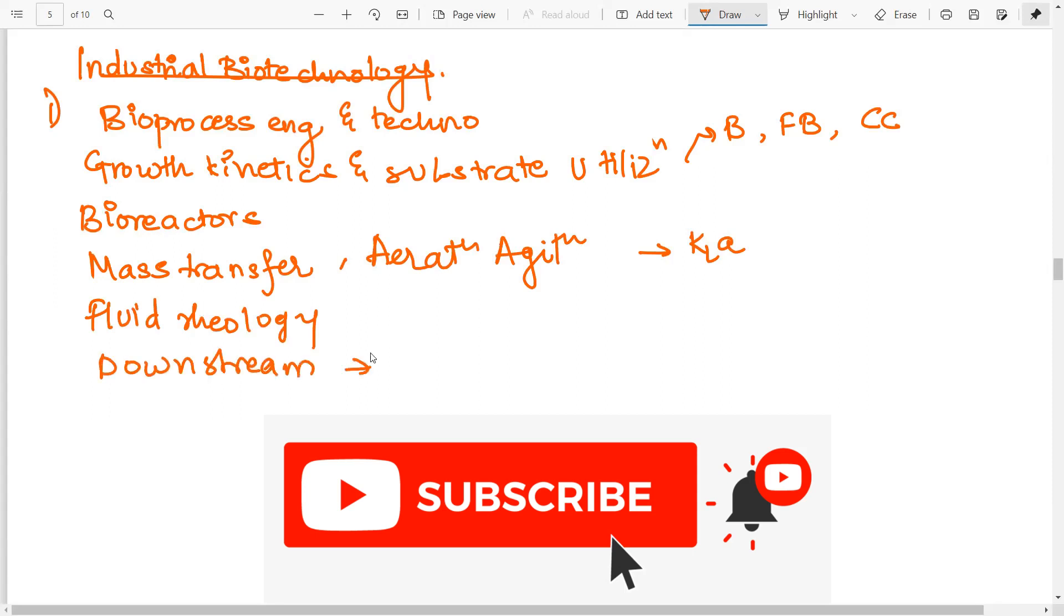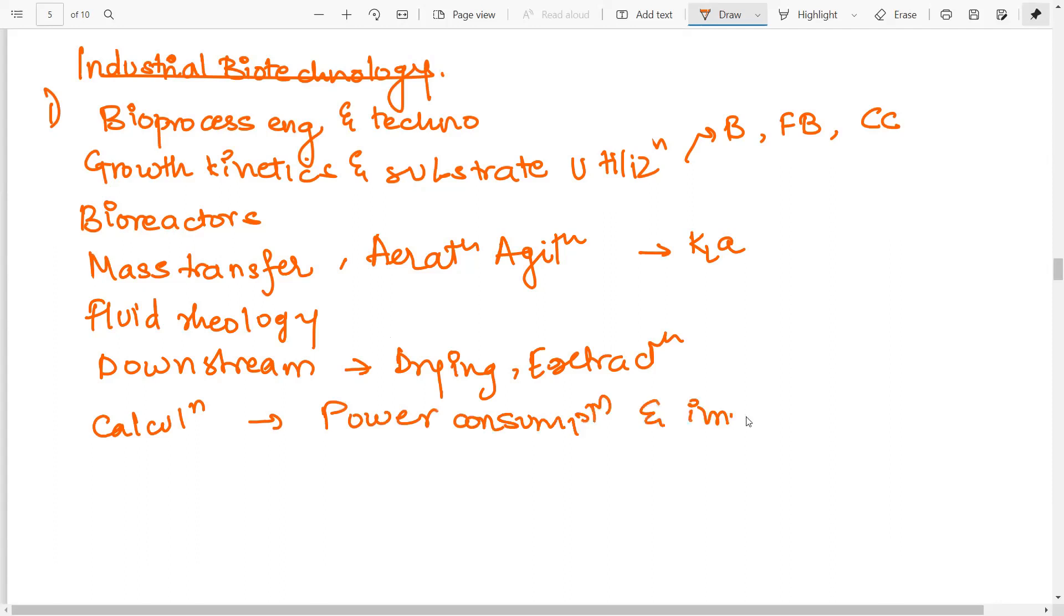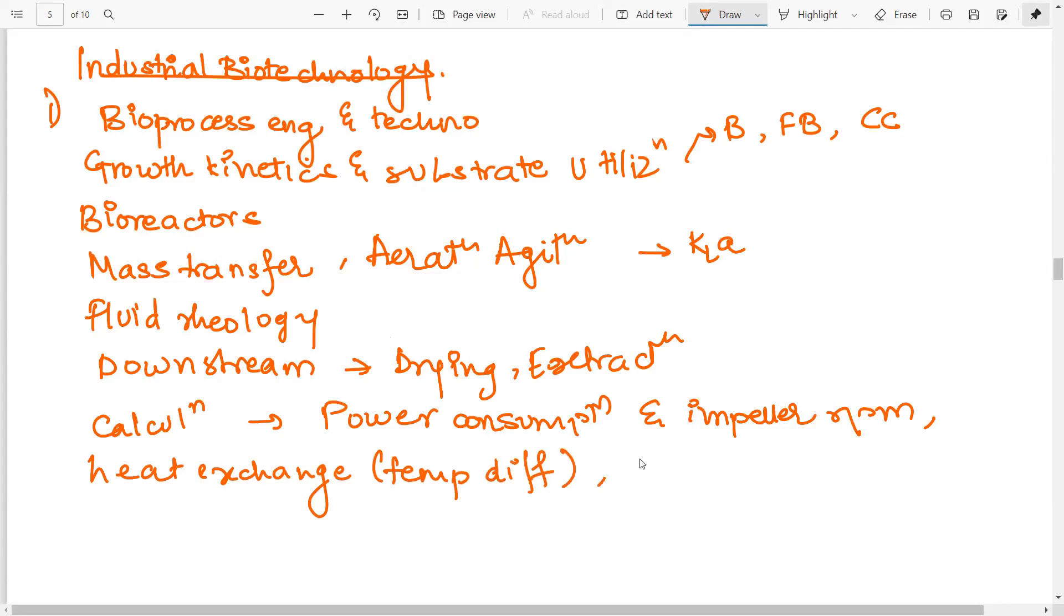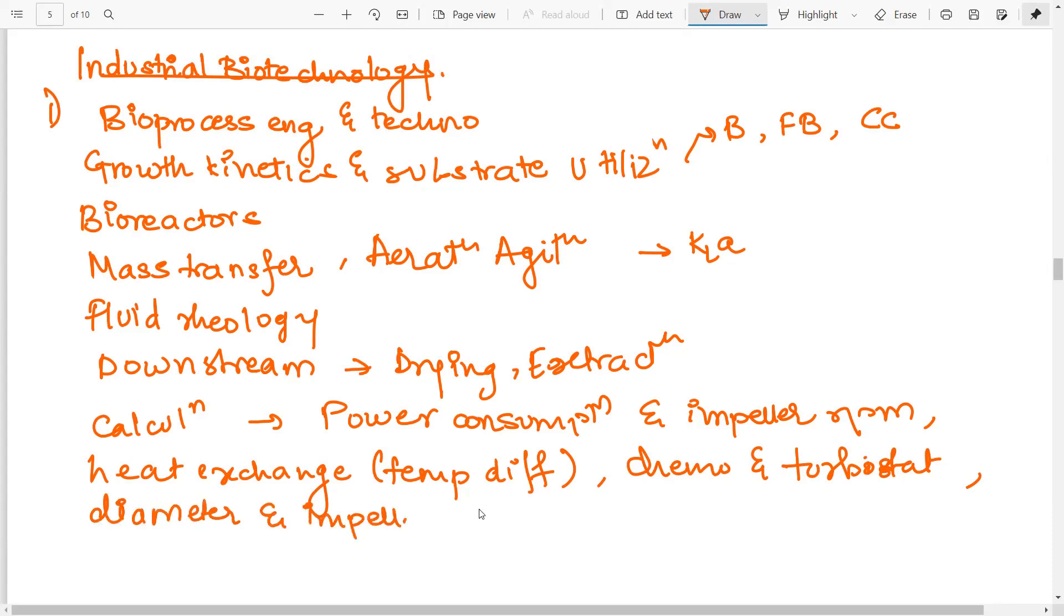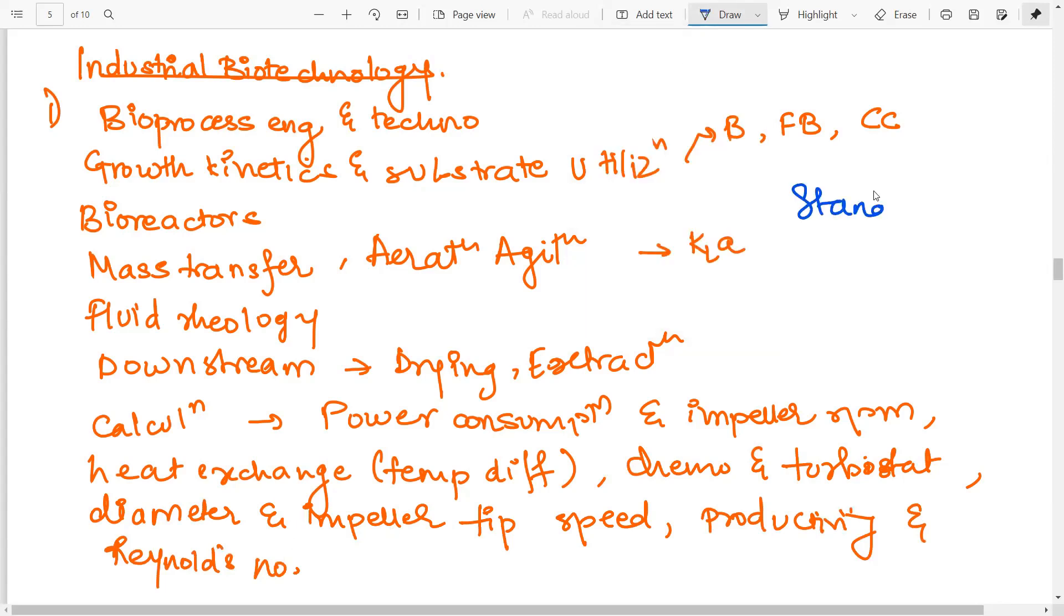In this, you actually need to focus on all the downstream processing like drying, extraction, centrifugation, etc. Here you have to deal with some problems based on extraction, that is the solvent extraction, two-phase extraction, etc. Then important calculation of problem based sums that you have to do is calculation of power consumption and its relationship with the impeller RPM. Heat exchangers. The temperature difference you have to calculate between the heat exchangers. Then chemostat and turbidostat. This is obviously important in the theoretical aspect also. Then you have the calculations based on the diameter and impeller tip speed, productivity calculations, and calculations based on the Reynolds number. If you have a question as to what reference you should follow for this, so there are two standard books that you can look at. That is Stanbury. You won't find many numericals here. For numericals, I'll suggest Doran. These two books are important.